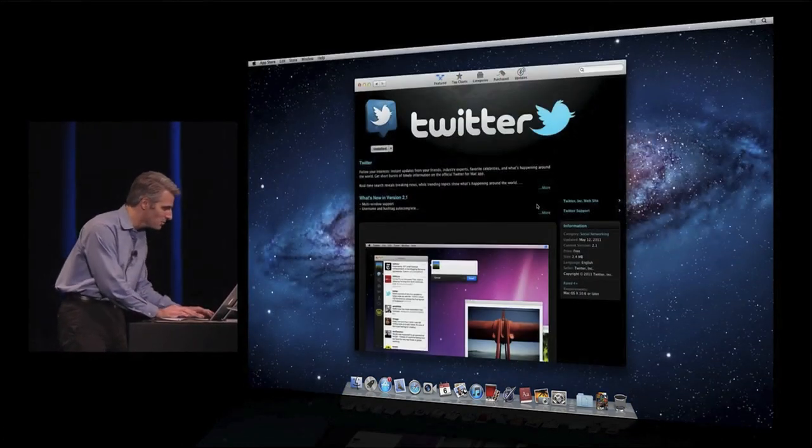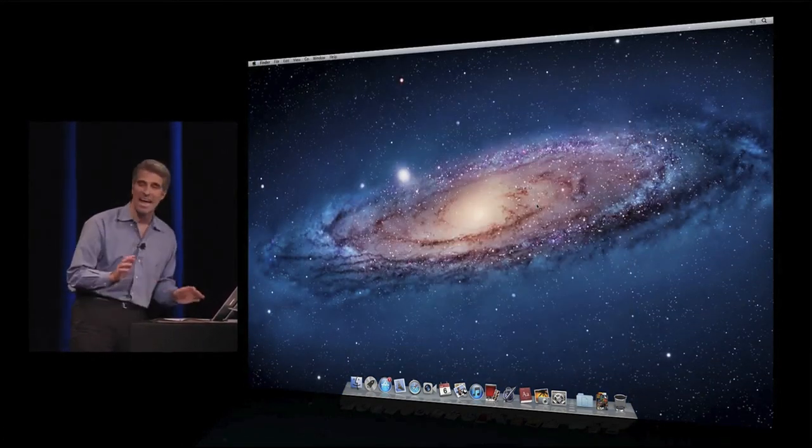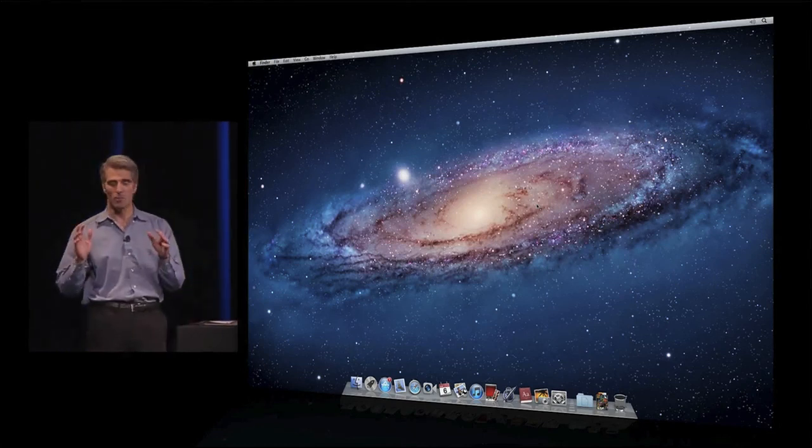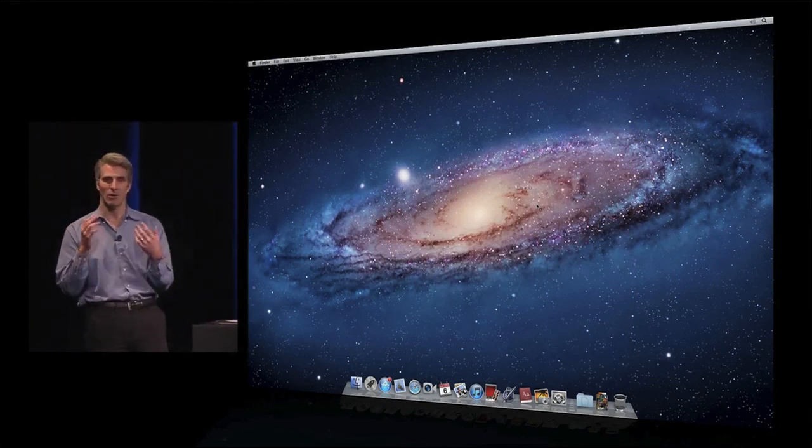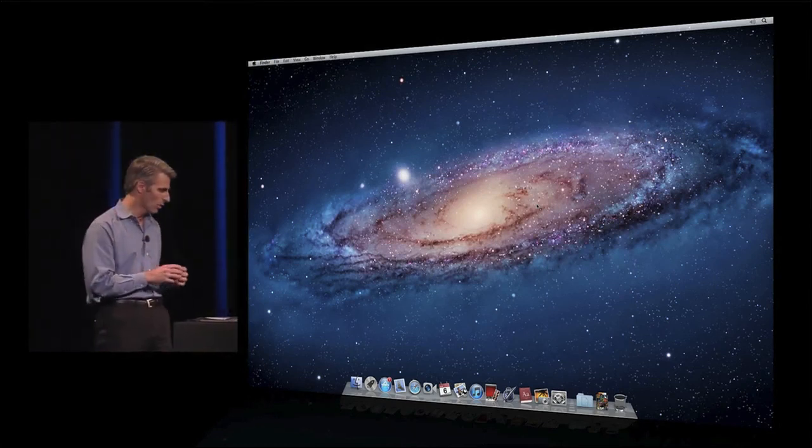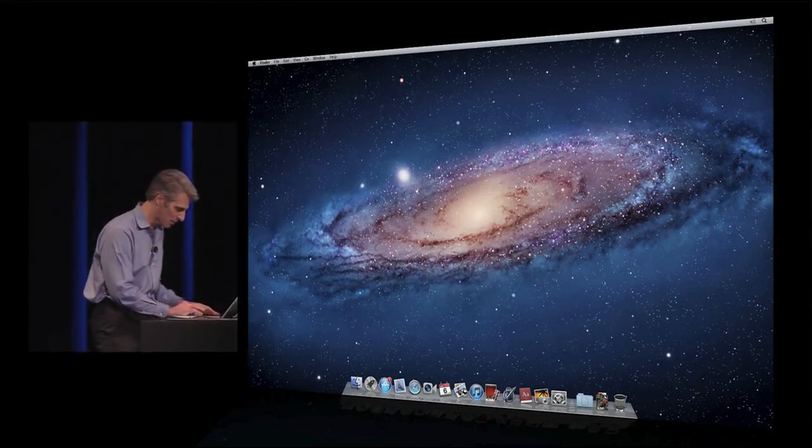Next, I'd like to show you just how fantastic the Mac is now with Lion working with documents.